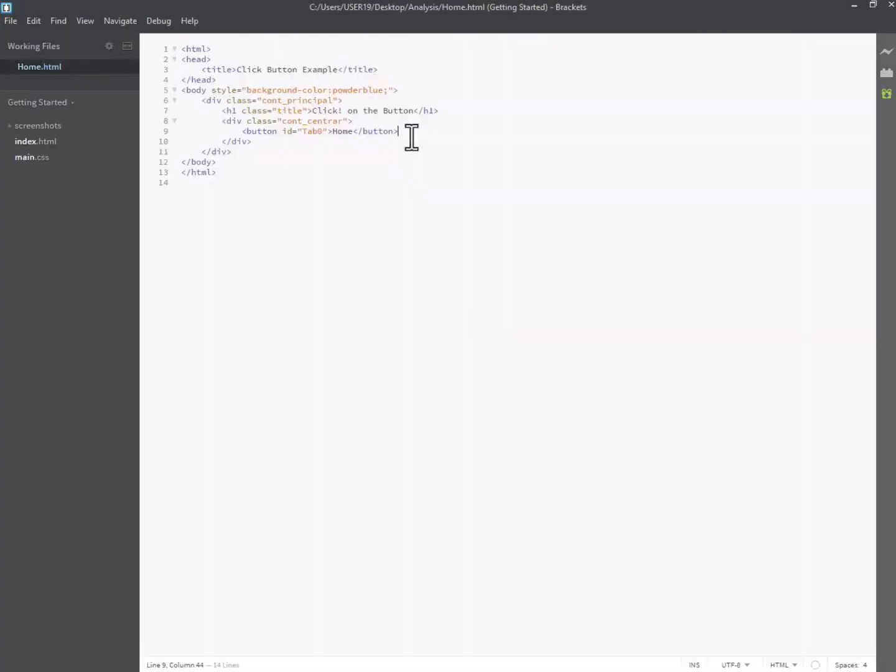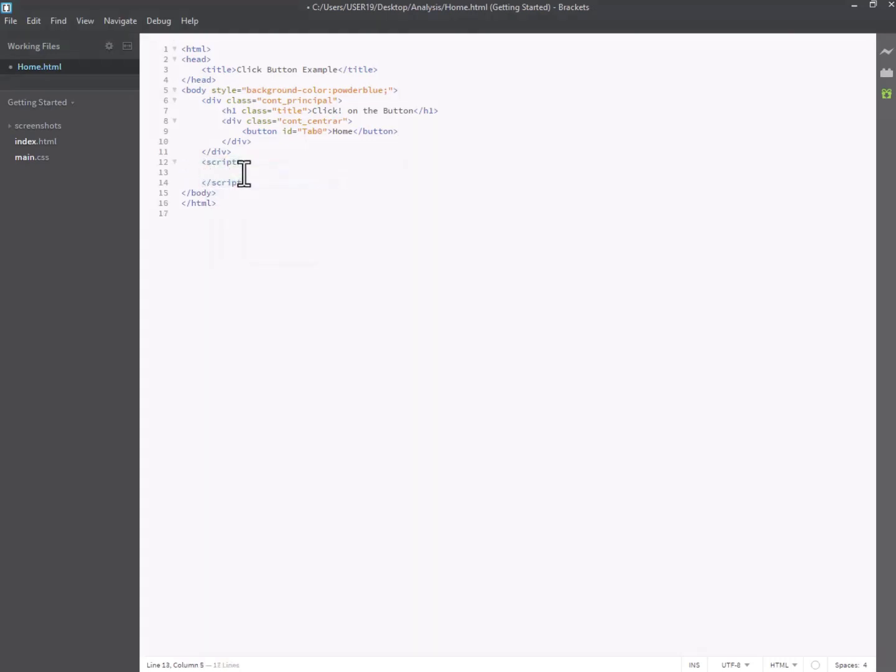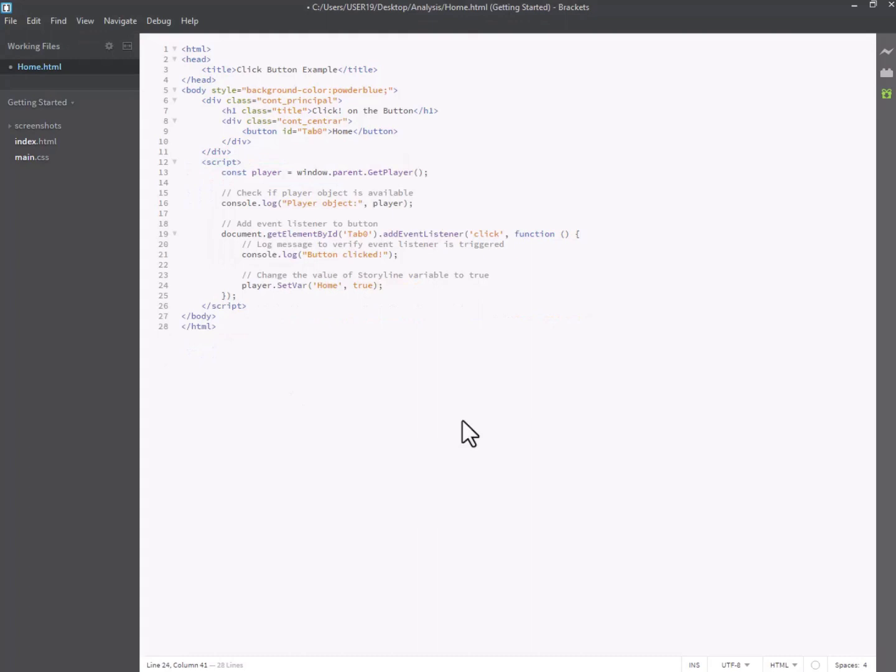Insert the following JavaScript code into the button within the WebObject. This script listens for a click event on the button element with the ID your button ID.